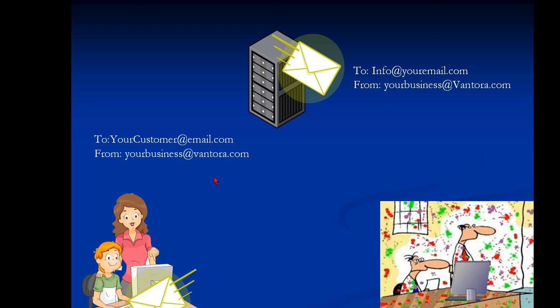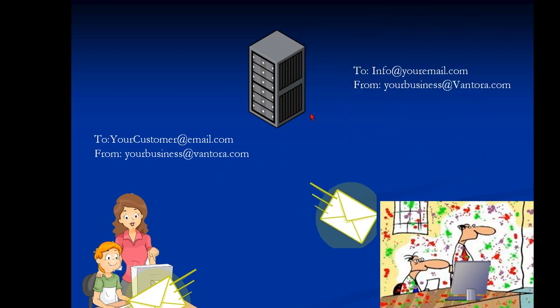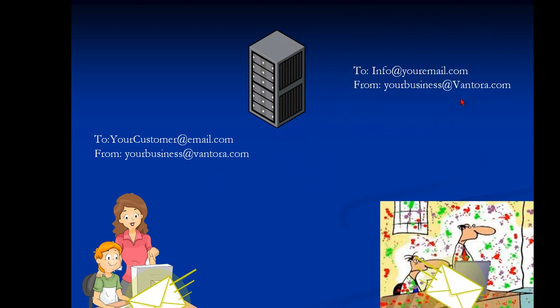The one going to you is going to come from yourbusinessatvantora.com. So your XYZ at Vantora.com is set up and that sends out to both of these. So no problem. Everybody gets their email.